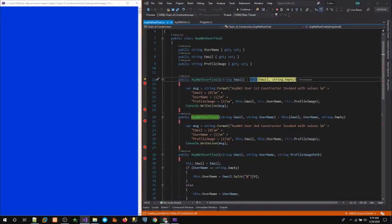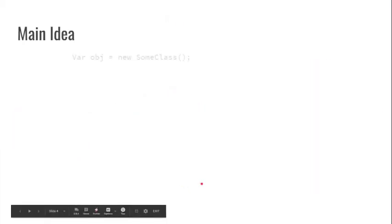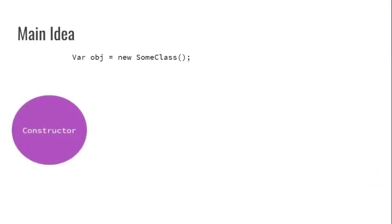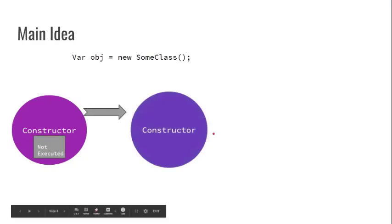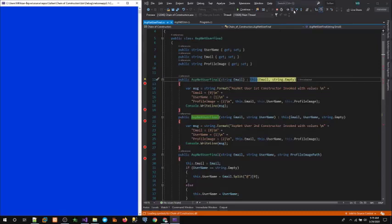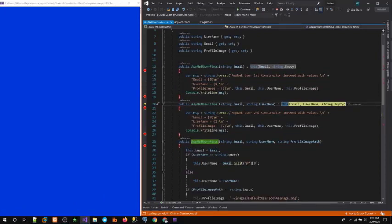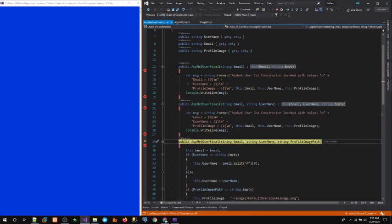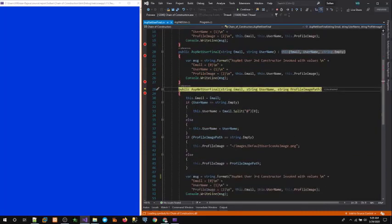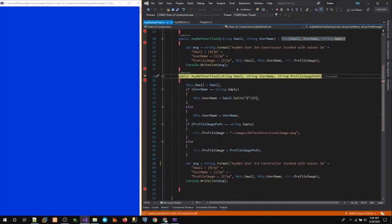As shown in the diagram, the request to create an object is received by the first constructor, which gives control to the second constructor. Pressing F11 — the first constructor body is not executed, control is passed to the second constructor. The second constructor then passes control to the third constructor with the received email address, received username, and an empty string for the profile image path. The body of constructor one and constructor two have not yet been executed — control has been given to the highest constructor, constructor number three.